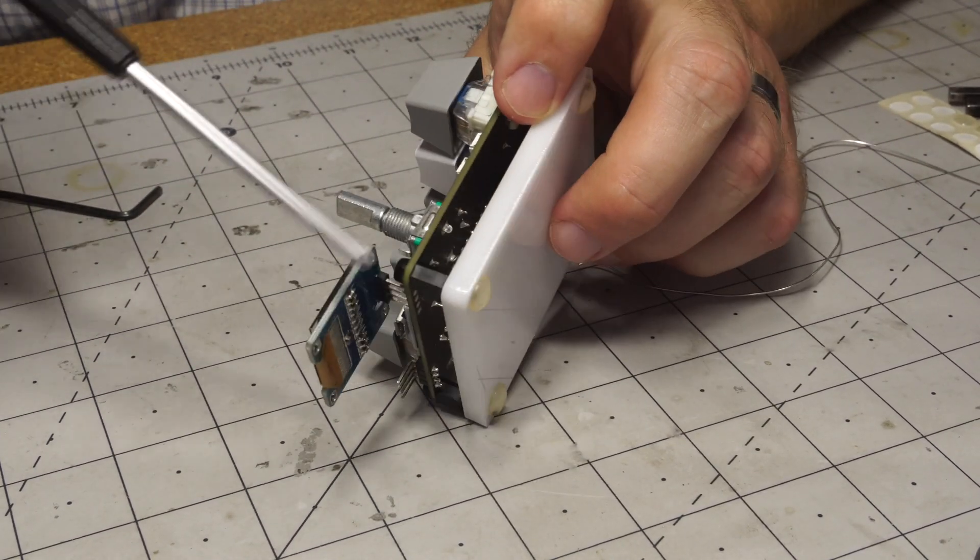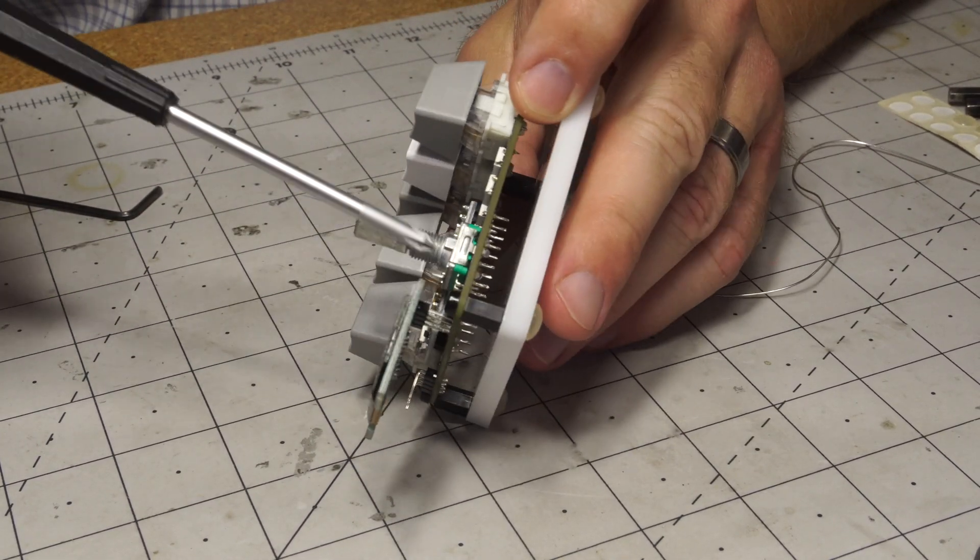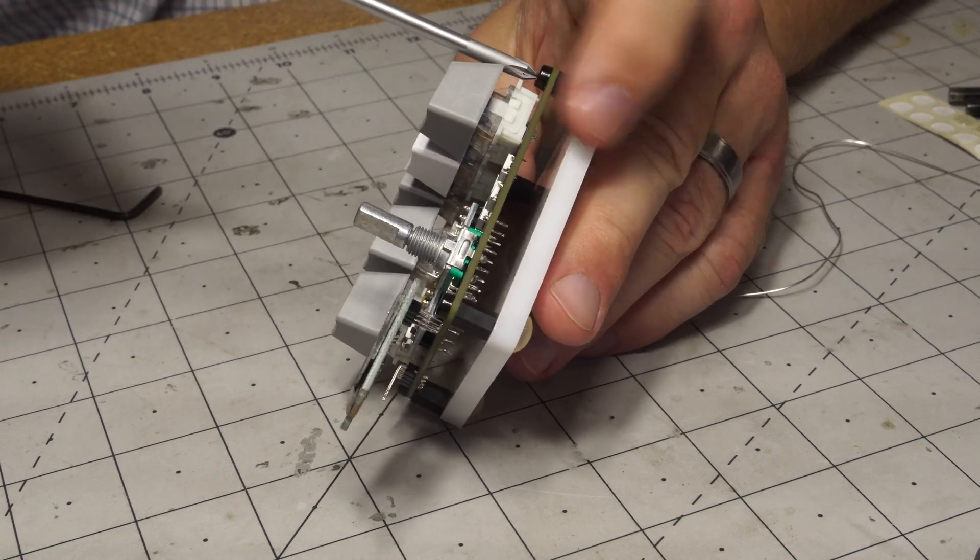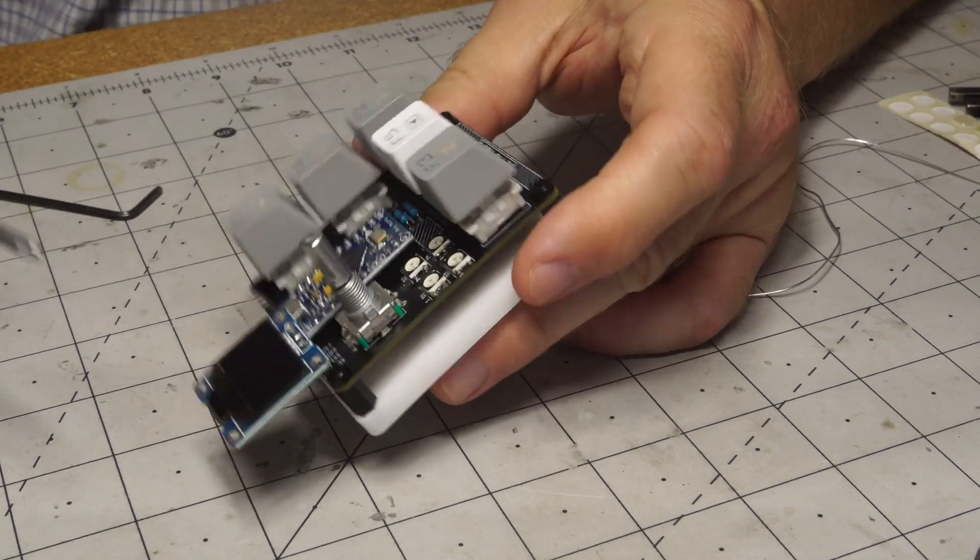Cool thing about this press fit is that once you have it in there you don't really have to worry about holding it. You just kind of screw it in and it holds itself.